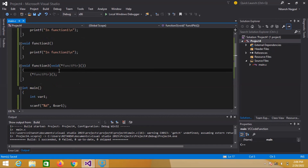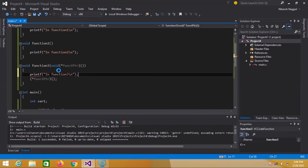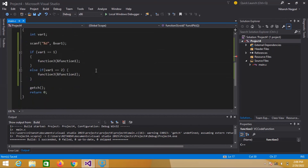Let's put some print line inside function three. Now I will run this code.